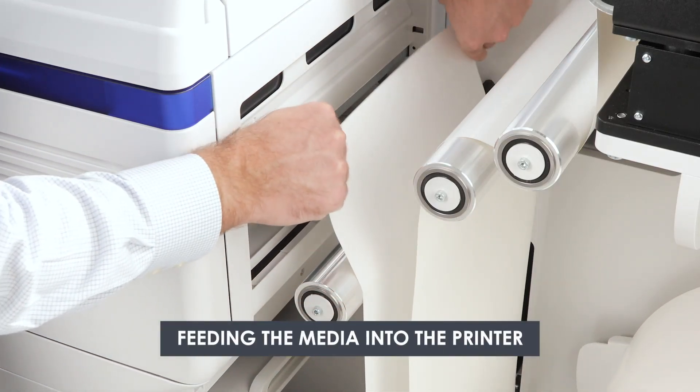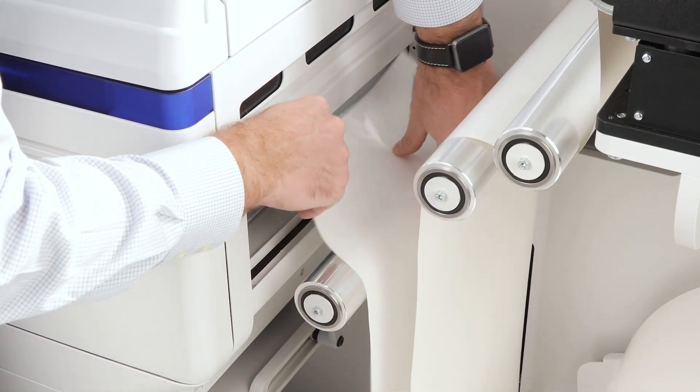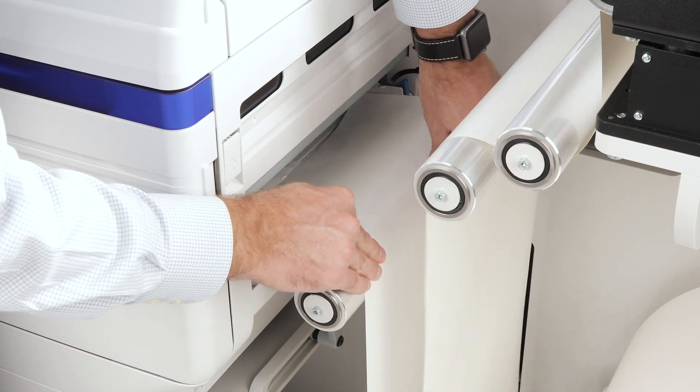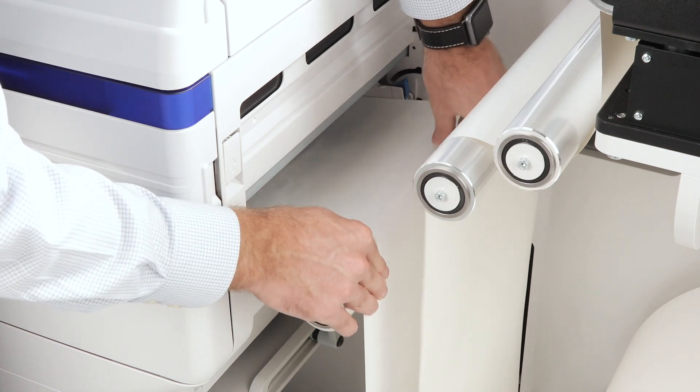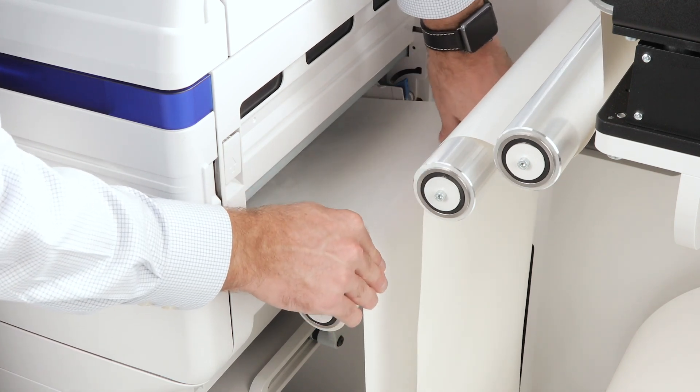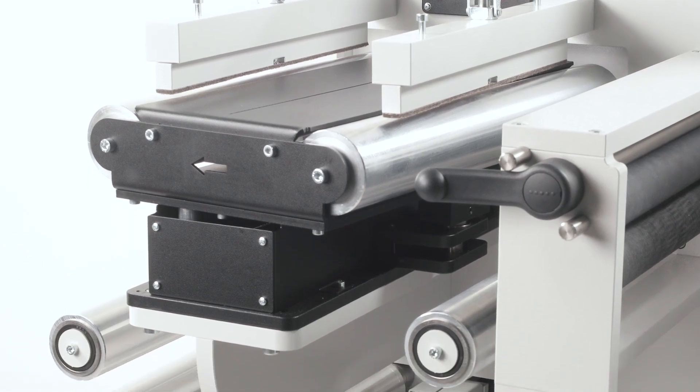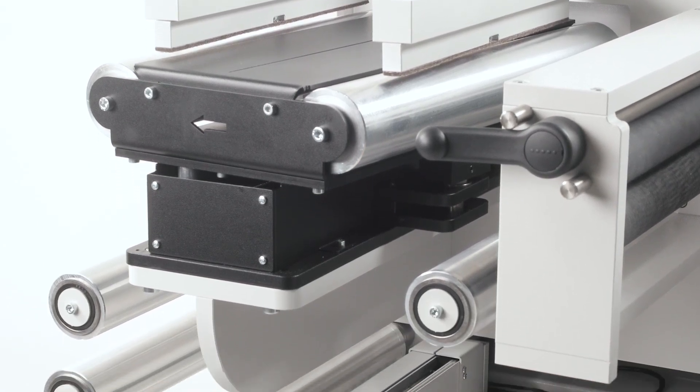Push the paper forward to the MPT and slide the paper guides to the edge of the media. Now, feed the paper to the rewinder side.